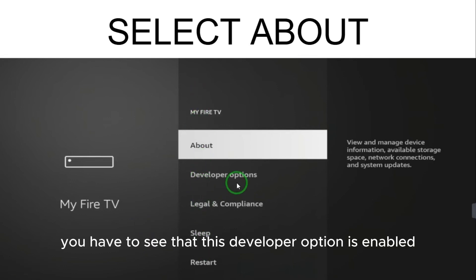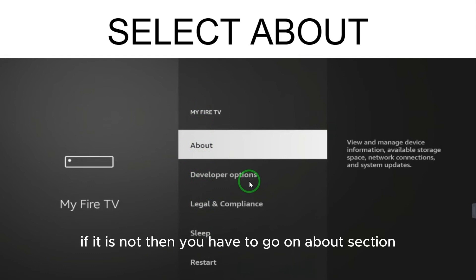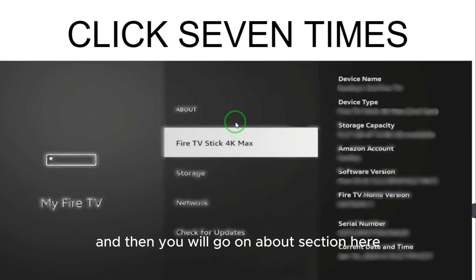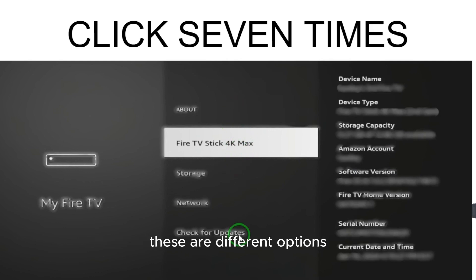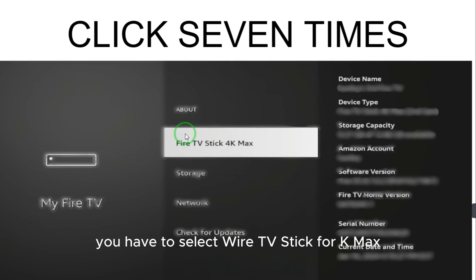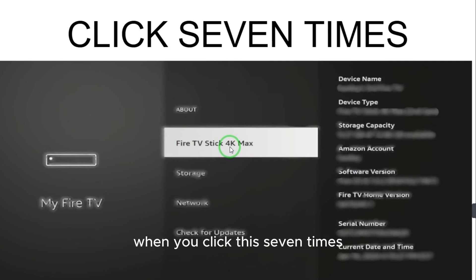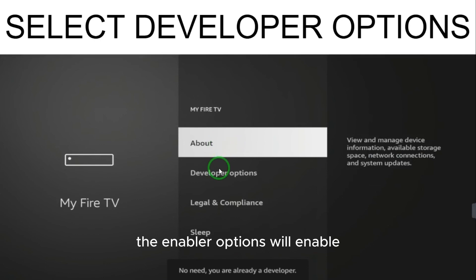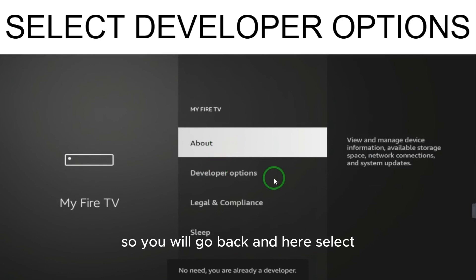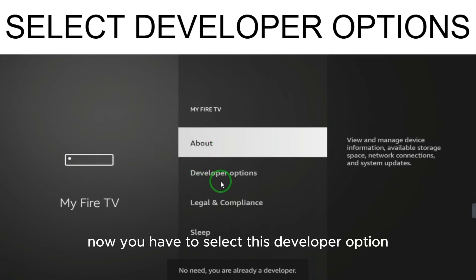Once you select 'My Fire TV,' you will see different options. Check whether the Developer Option is enabled or not. If it is not, go to the About section, select 'Fire TV Stick 4K Max,' and click it seven times. When you click it seven times, the developer options will be enabled.